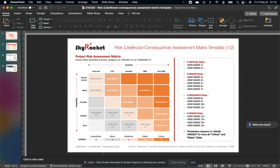Then you have the major risks, average kind of severity and probability. Moderate risks, relatively low to average severity and probability.